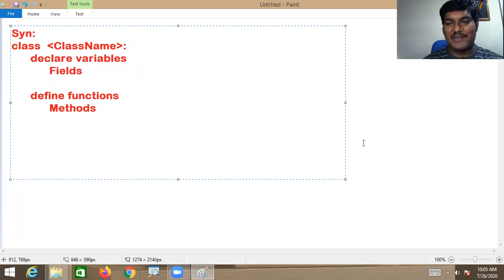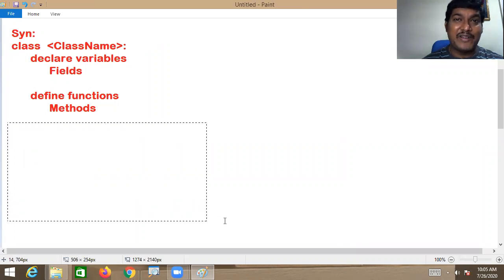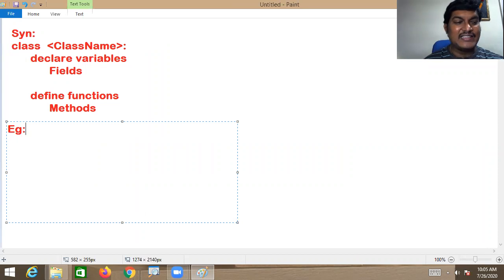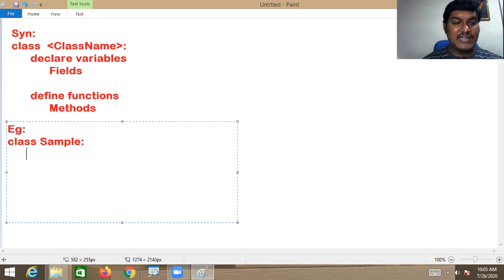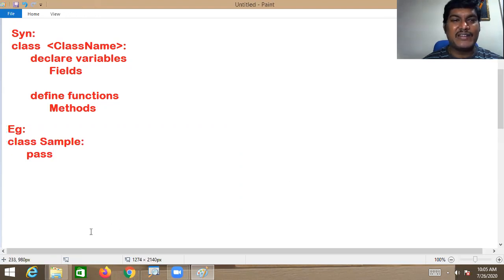Now I want to take a small example. I am defining an empty class. Slowly we will enhance it by declaring variables and defining methods later. The class name is 'sample' — and this is an empty class.